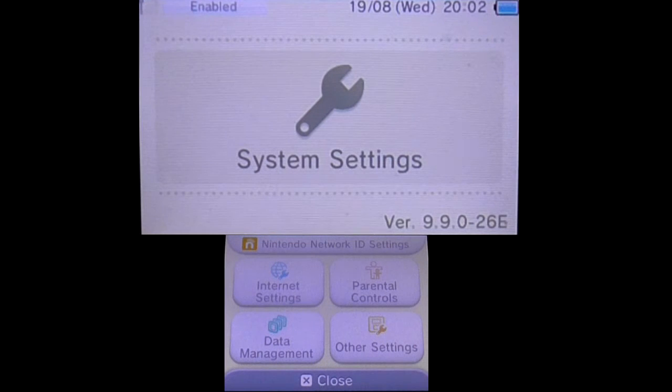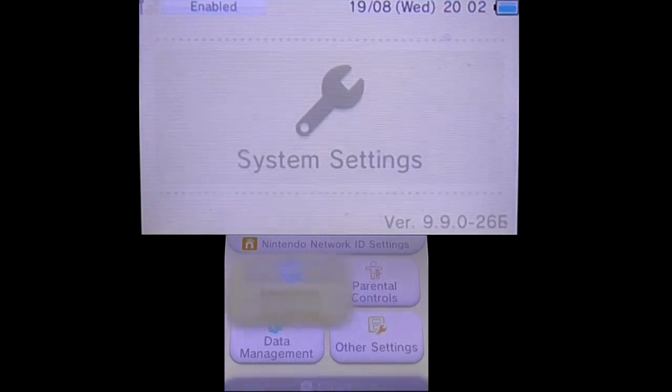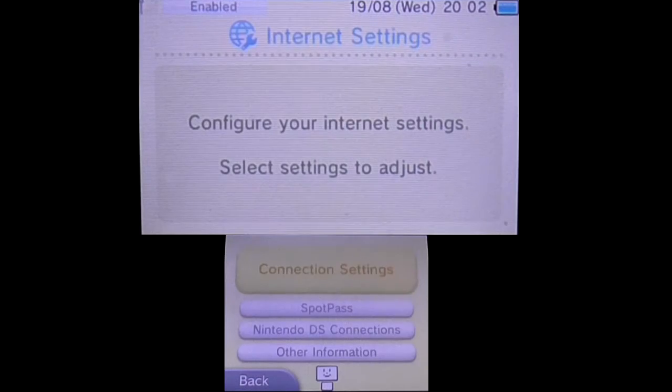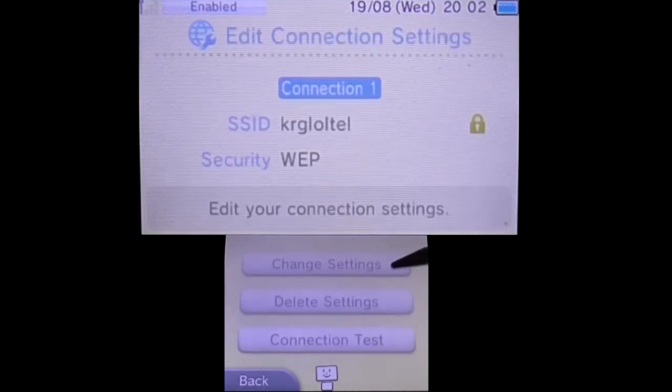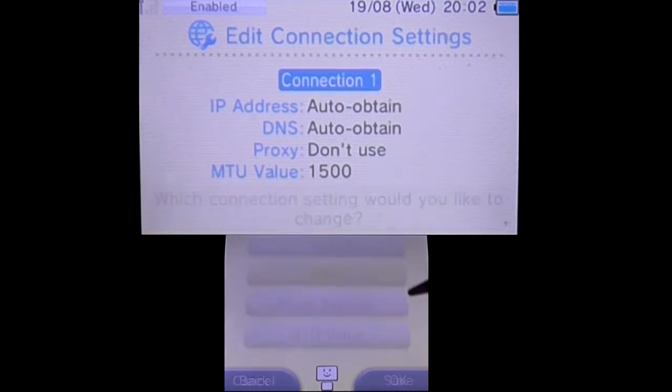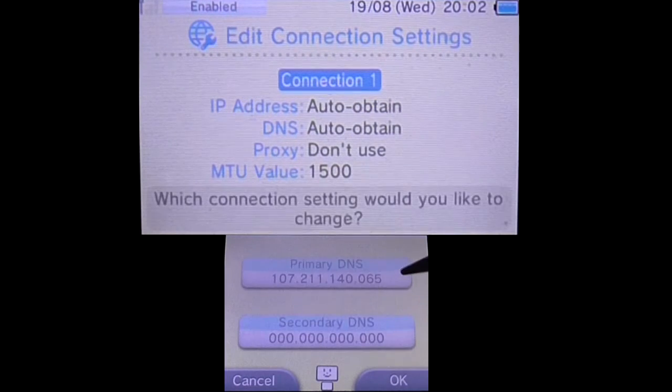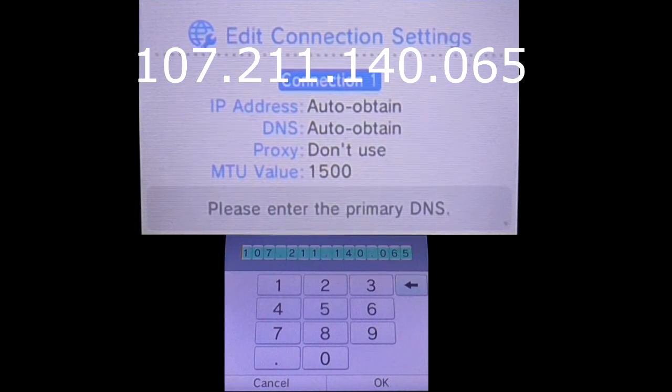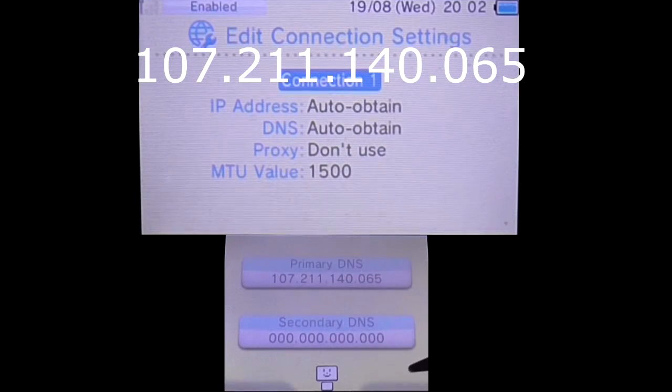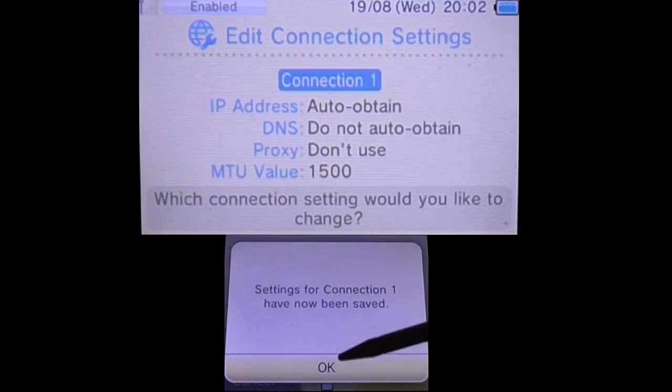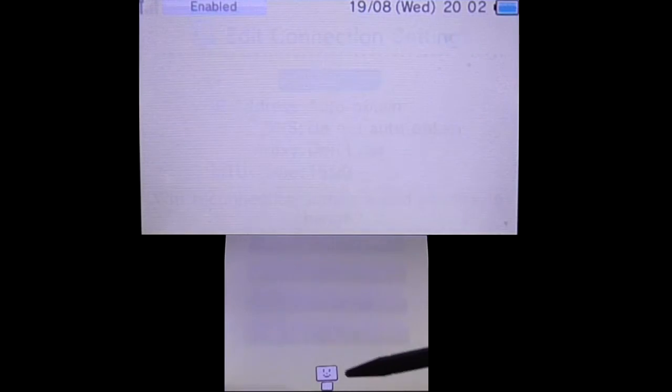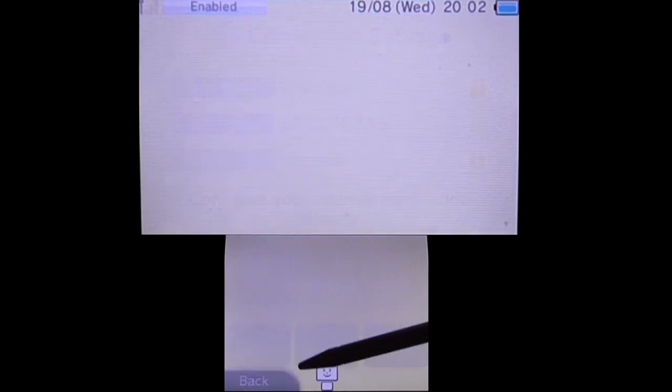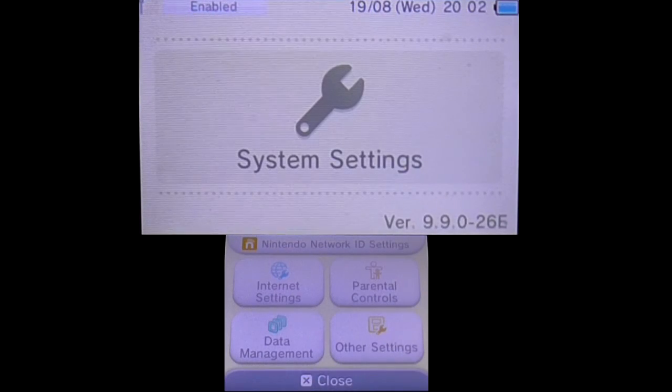First, you're going to need to go to your Internet Settings and then Connection Settings. After that, you're going to need to go to your Internet Connection and go to the right, DNS, No, Detail Setup and then go to your Primary DNS. Now you're going to need to insert this code and click OK. Save all the settings and go all the way back to your System Settings and then Home Menu.